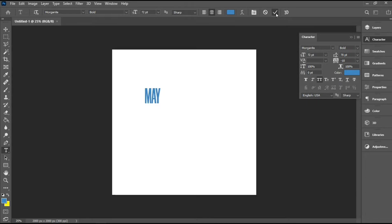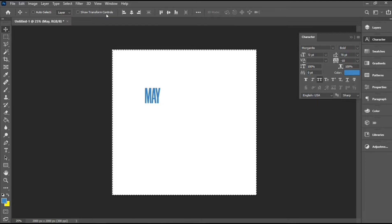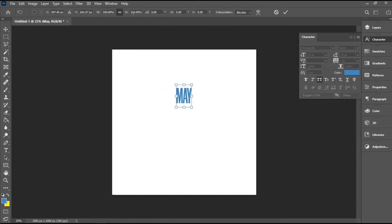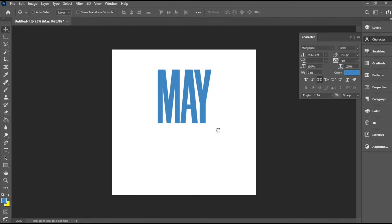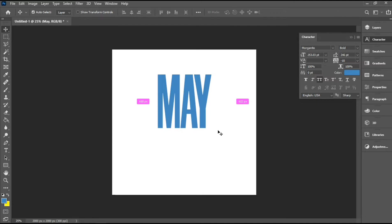Once I'm done with that, I'll select this icon here and make sure it's aligned by selecting Control A and using the alignment options. Then I'll use my transform controls to expand this, drag it down a little bit, and I'm going to duplicate this text.